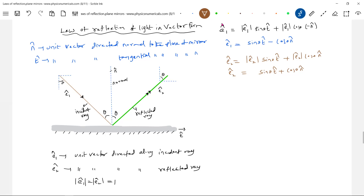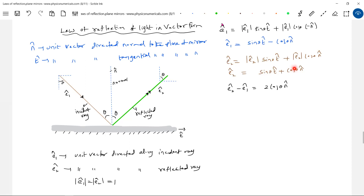Now let me take the difference of these two expressions for e2_cap and e1_cap. When I subtract, the sinθ · t_cap terms cancel. The cosθ · n_cap minus (minus cosθ · n_cap) gives 2cosθ · n_cap. So e2_cap minus e1_cap equals 2cosθ · n_cap, where n_cap gives the direction.